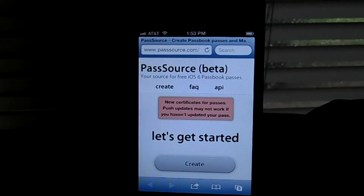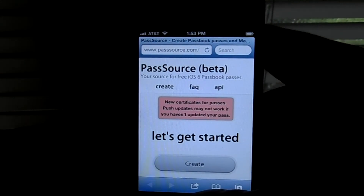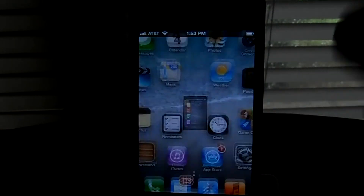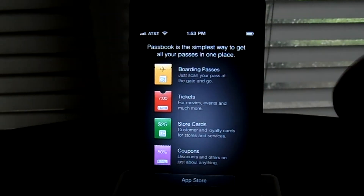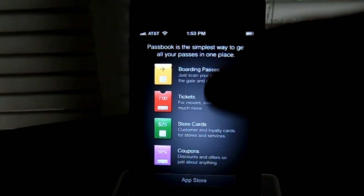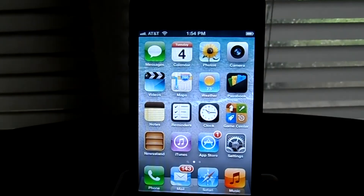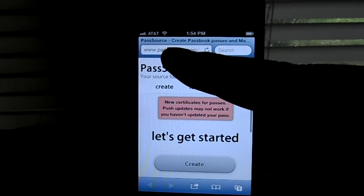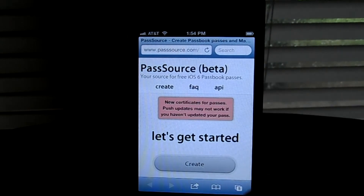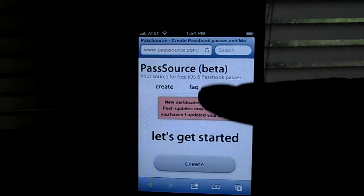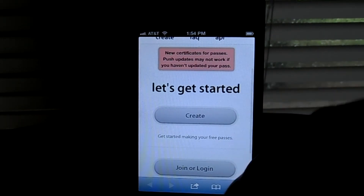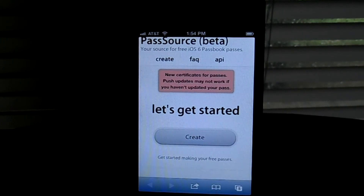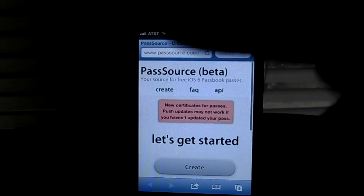If you're on iOS 6 and curious about how to use Passbook and what it would look like with things in there, you just need to go to your Safari browser, type in passsource.com, and you can test out Passbook for free.